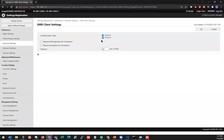We're going to uncheck NTLM v1, and we'll check the box for Require SME Signature for Connection. And click OK.